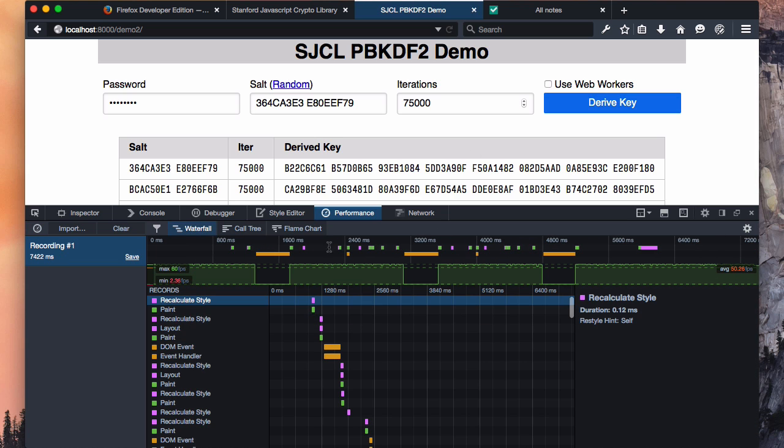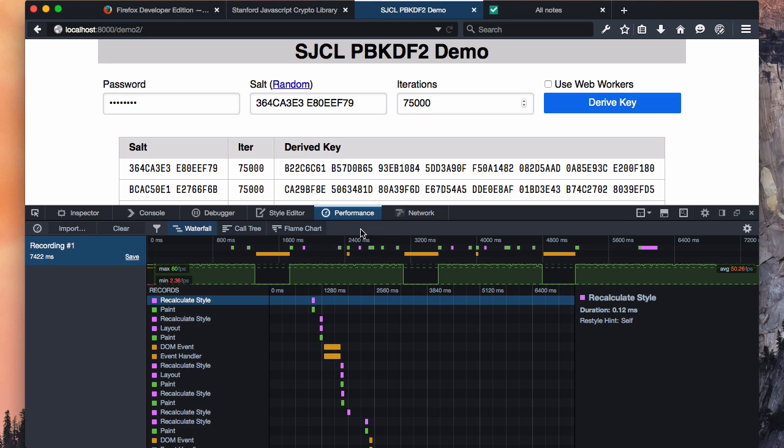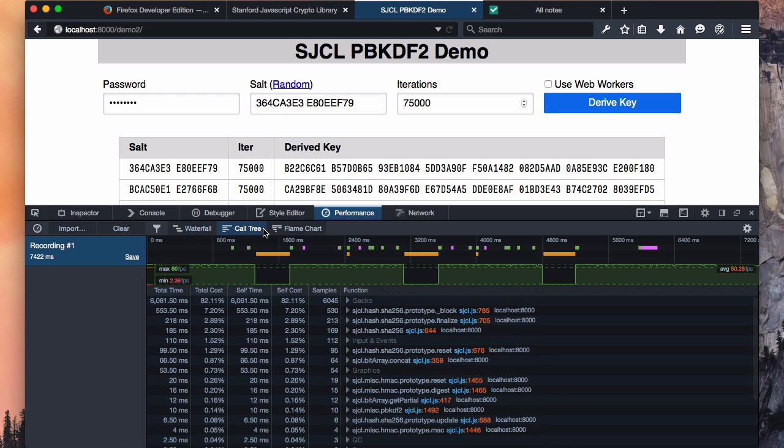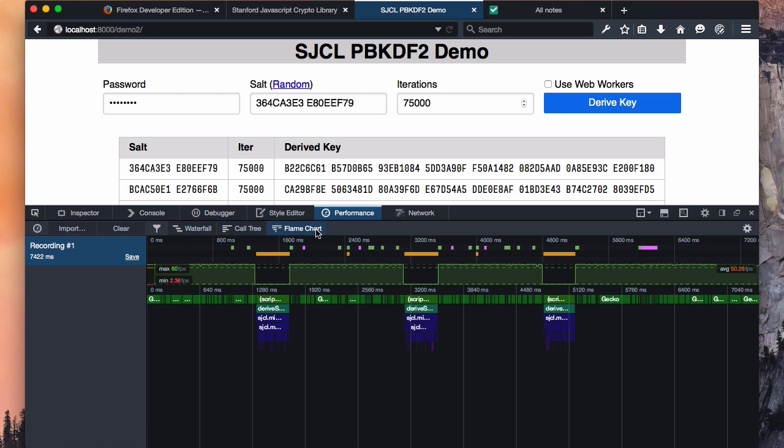Now, before we get into the details of what you're seeing here, let's take a higher level overview. The performance tools split into several sub tools: a waterfall, a call tree, a flame chart, and more coming soon. What all of these tools have in common is this timeline and frame rate chart at the very top.